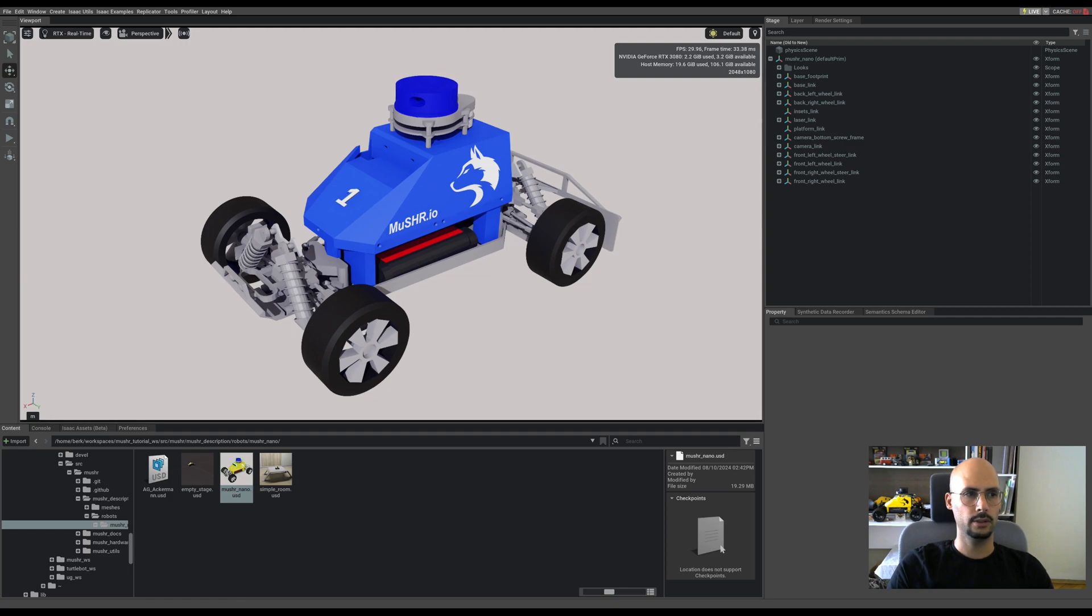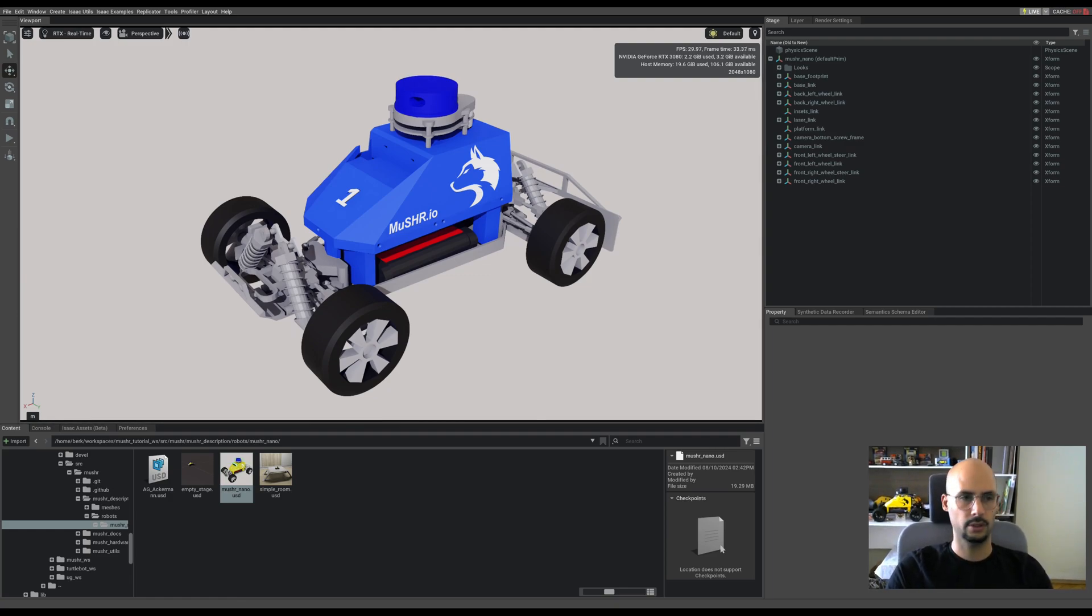In the next video, I will show you how to add an action graph to be able to control the robot.